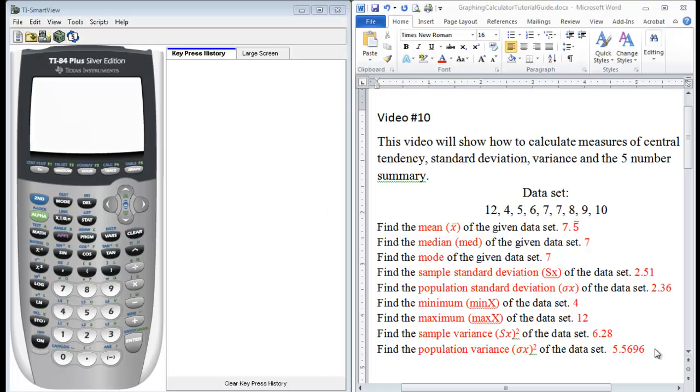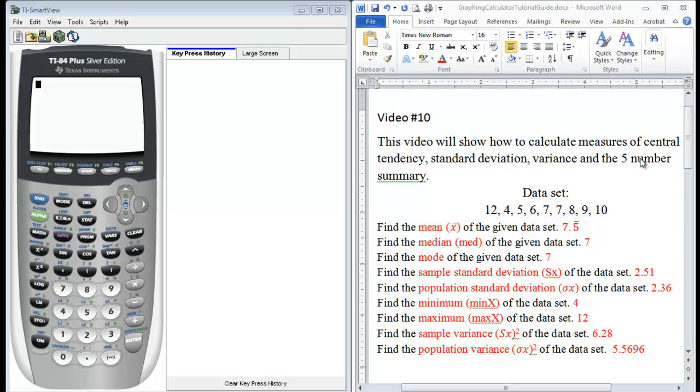In this video, we will calculate measures of central tendency, standard deviation, variance, and calculate some of the values from the five-number summary.